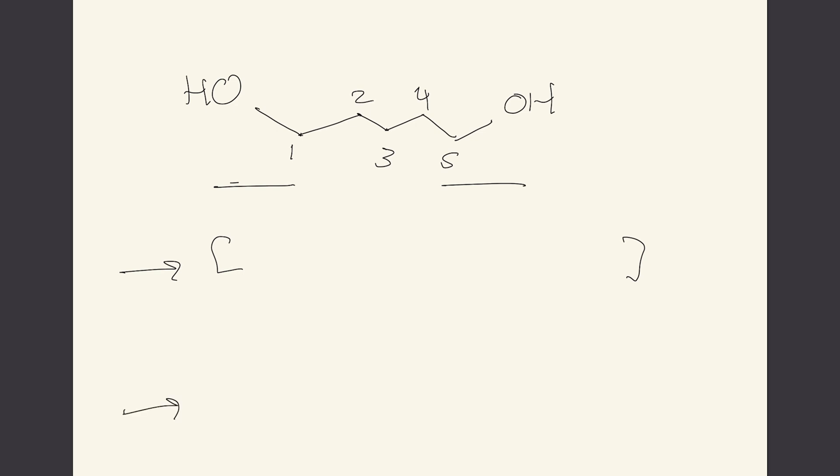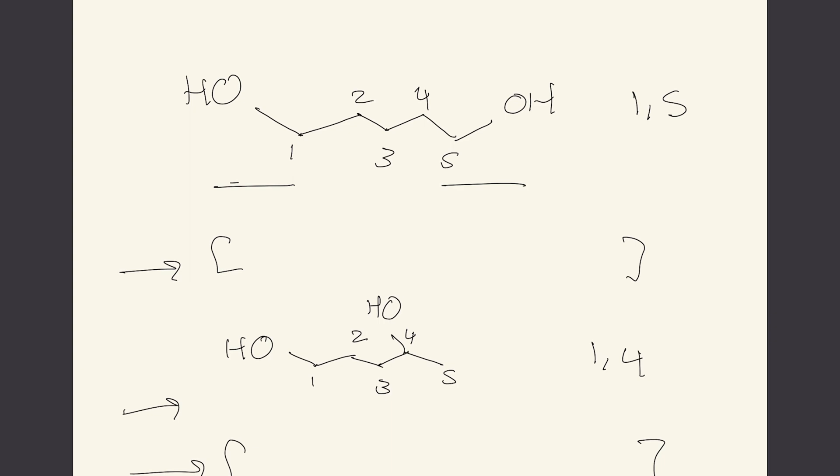So in your exercise what do you think the SMILES string would be and how would it look like for something a little bit more complex if I drew something like this where instead of the one-five which is here it's now on the one-four. What do you think the SMILES string would be?